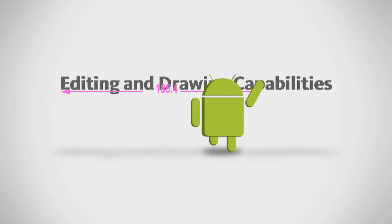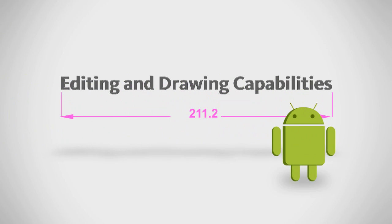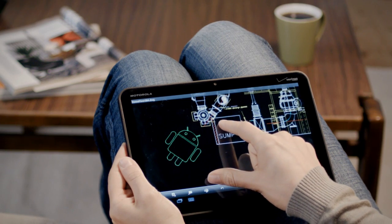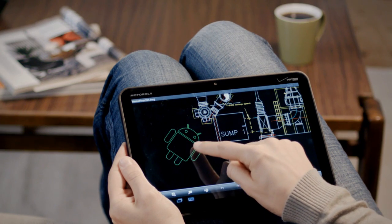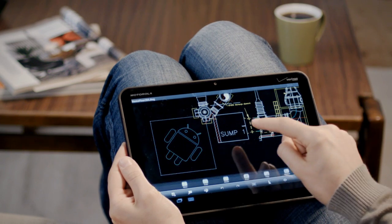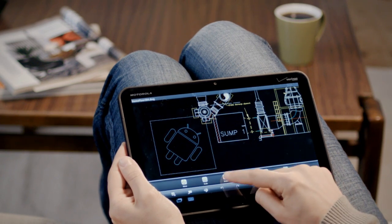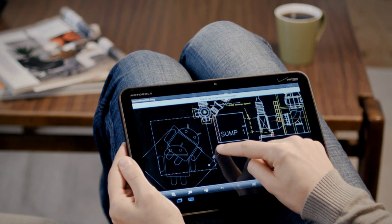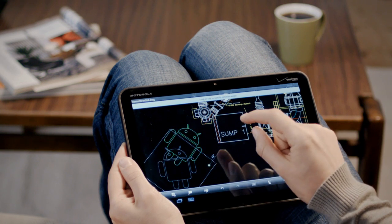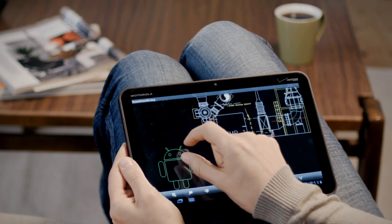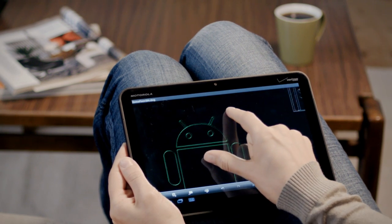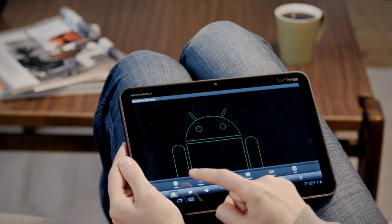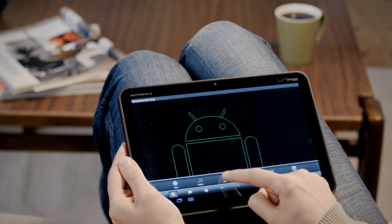AutoCAD WS for Android makes design mobile. It has all your favorite AutoCAD WS functions so you can edit and mark up drawings whether you're at a site or on a train. And when you don't have an internet connection, you can work offline and update your changes later.